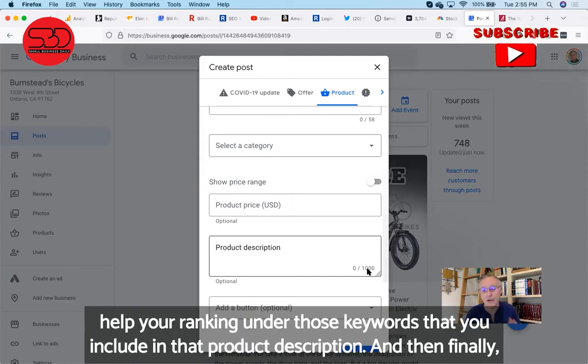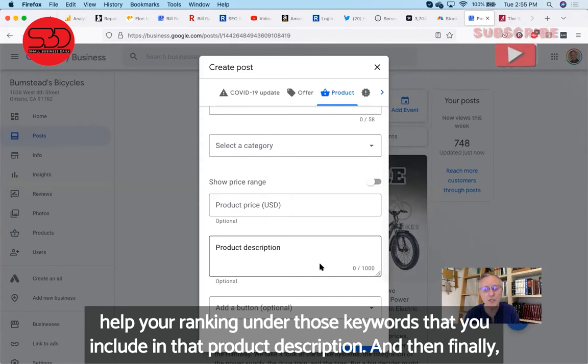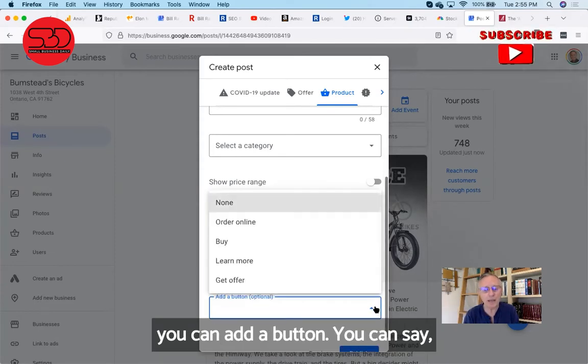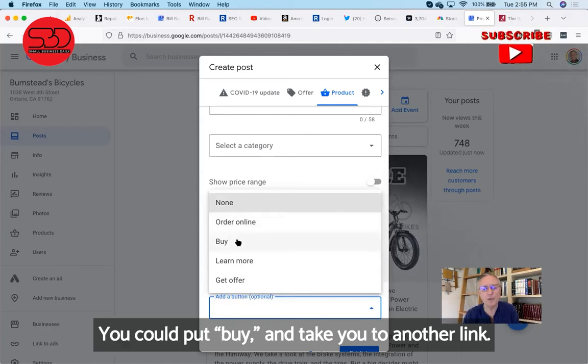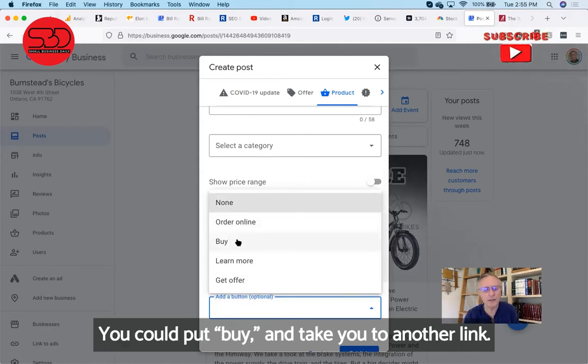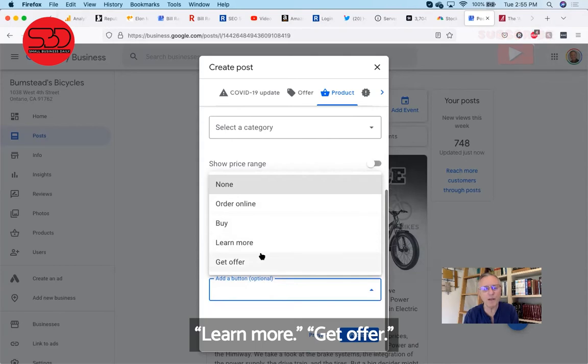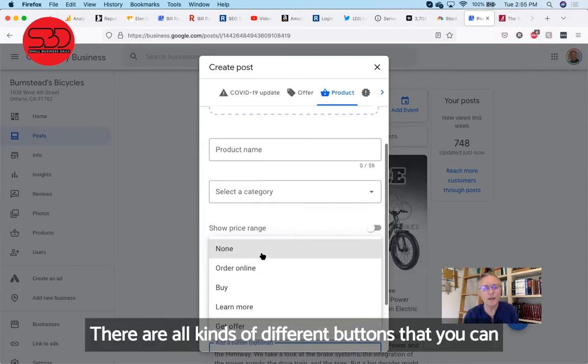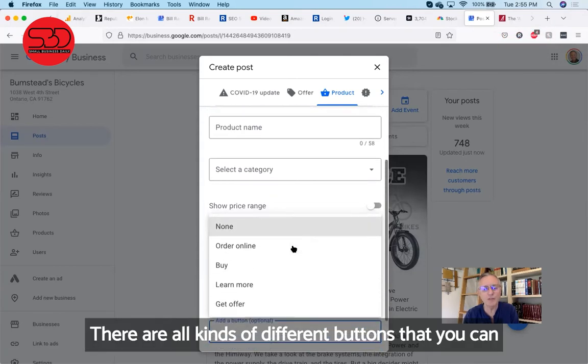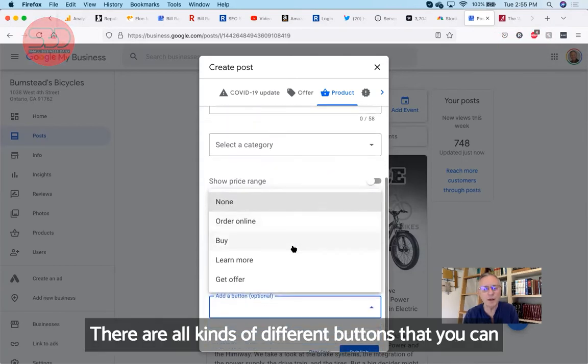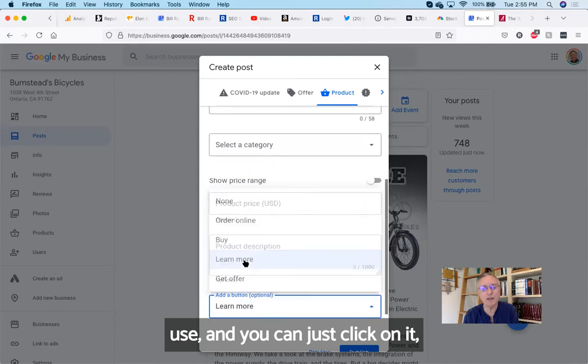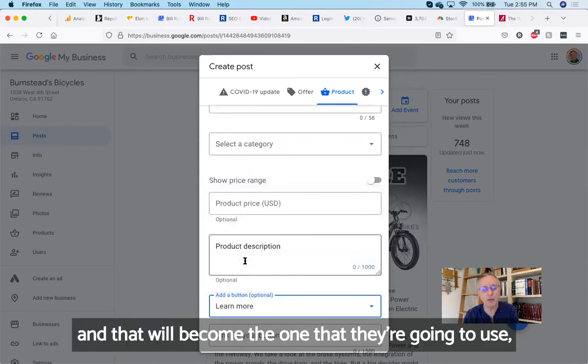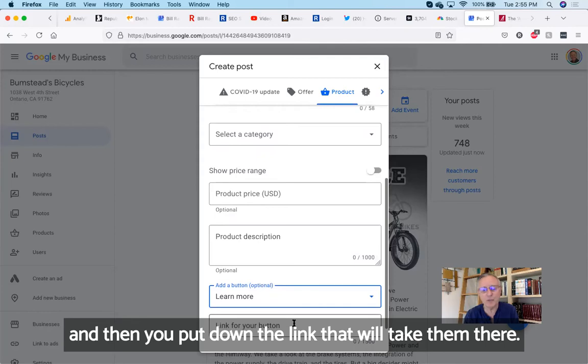And then finally, you can add a button. You can say 'order online' and take you to a link. You could put 'buy' and take you to another link. 'Learn more,' 'get offer'—there's all kinds of different buttons that you can use. And you can just click on it, and that will become the one that they're going to use. And then you put down the link that will take them there.